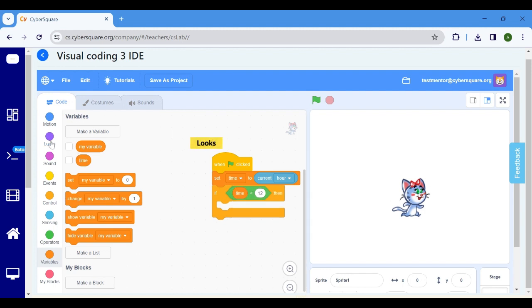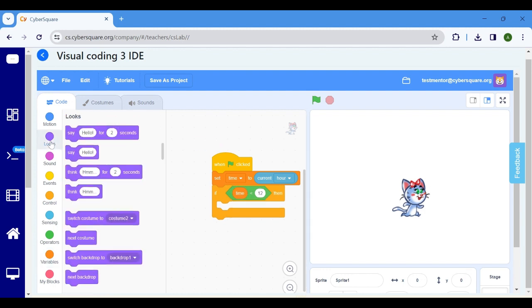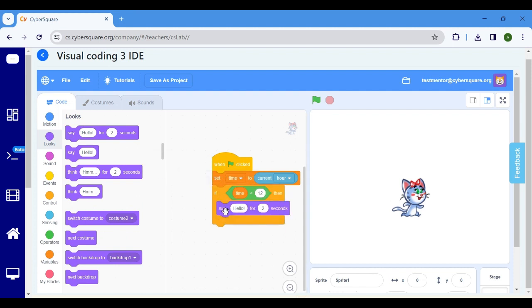Navigate to the looks block. Choose say hello for two seconds and modify it to good morning.